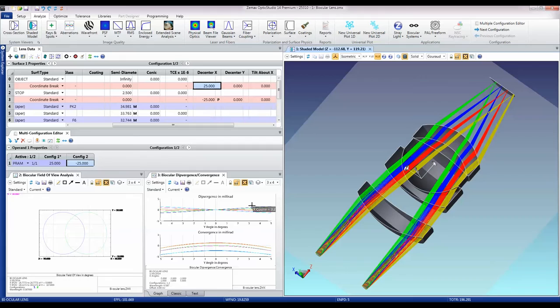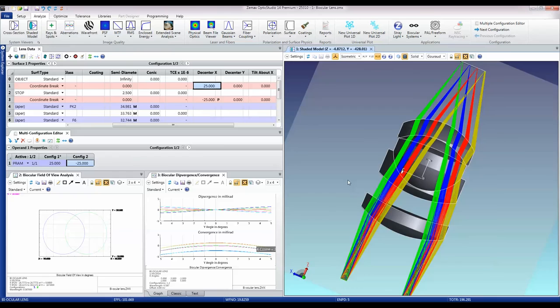Divergence and convergence show us that as a function of X and Y slices. These are just a couple of the specific tools we have for looking at biocular systems in which one optical system is used by both eyes simultaneously.